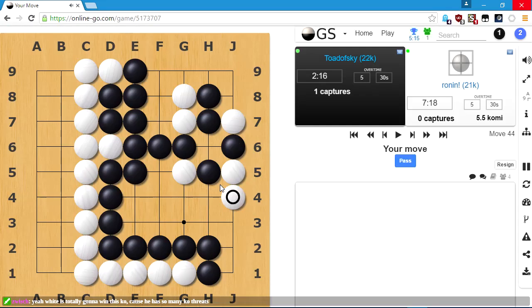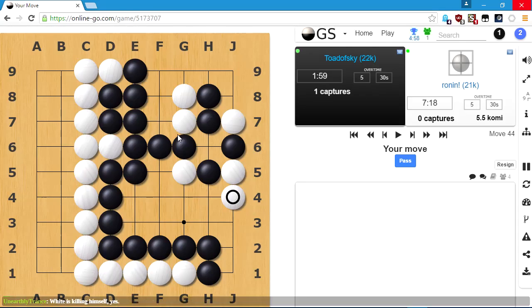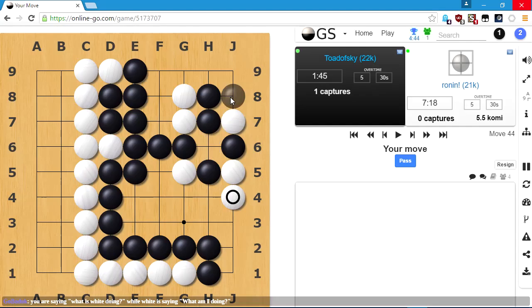White's got all the ko threats in the world, guys. I'm sure he's got this planned out. I could take there, I could connect. Connecting is super tempting, just it means I don't have to calculate as much. It's probably also bad because I'm filling in my own space. And I can just kill a stone and you still can't take here.